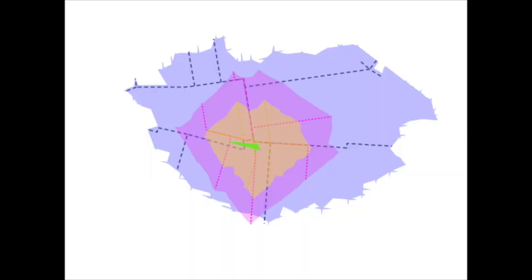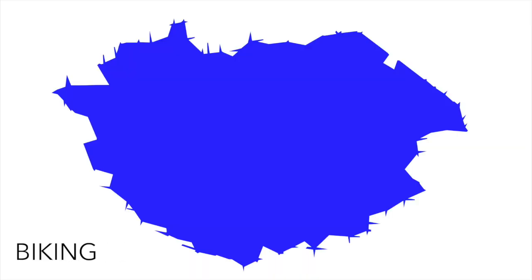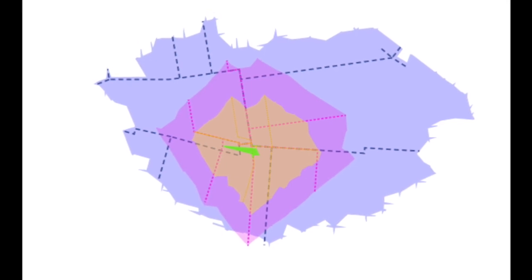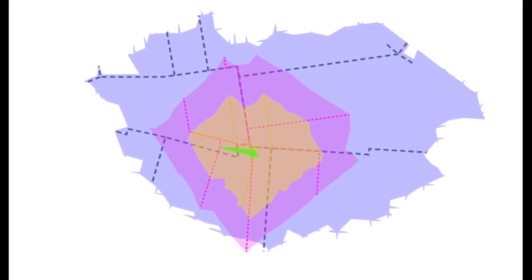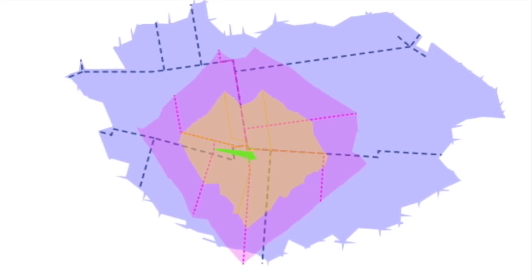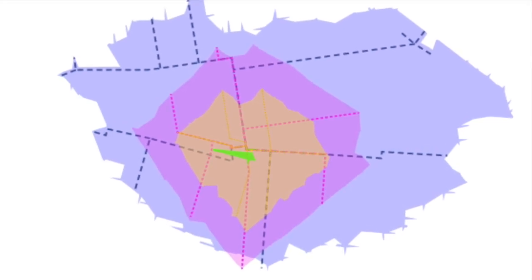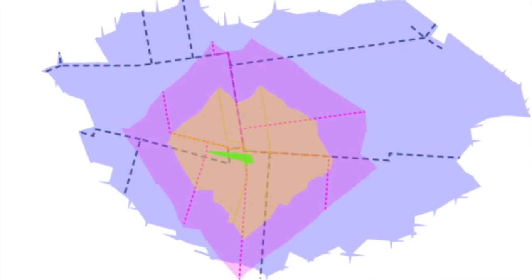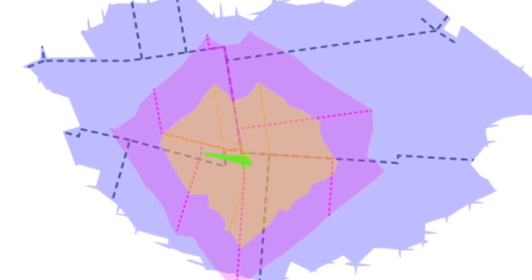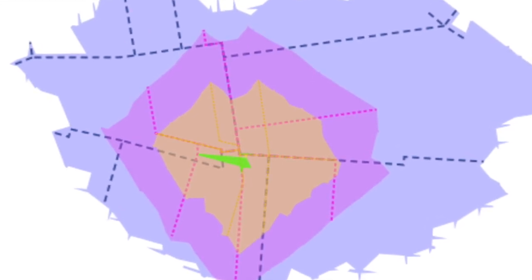For my project, I chose four different modes of movement: walking, running, biking, and visual distance. Using a timeframe of 10 minutes, I mapped the various distances that can be traveled in several directions. The resulting map shows the isochronic layers created through these various movements, all during the last several weeks of New York City's lockdown.